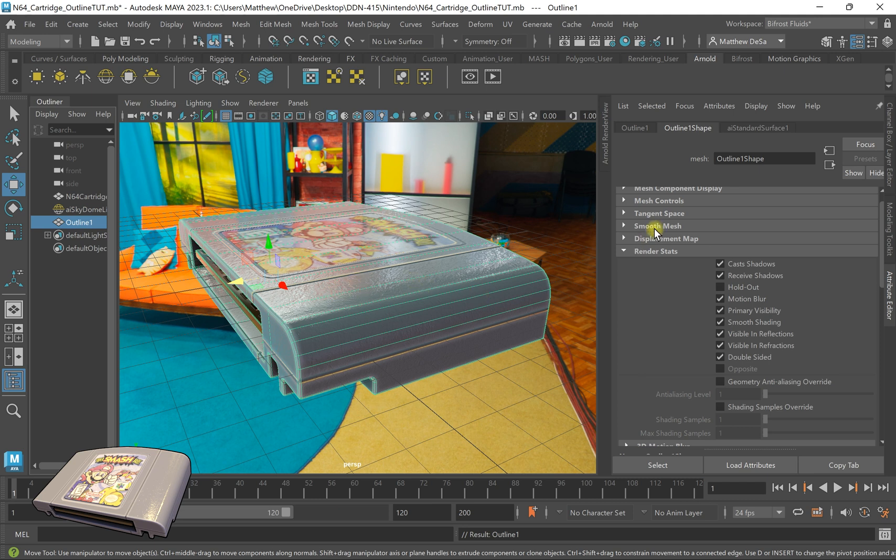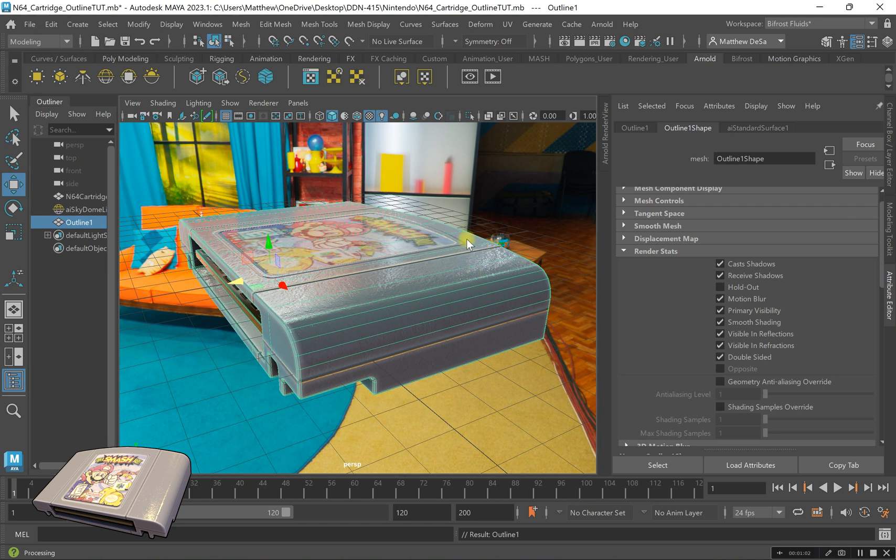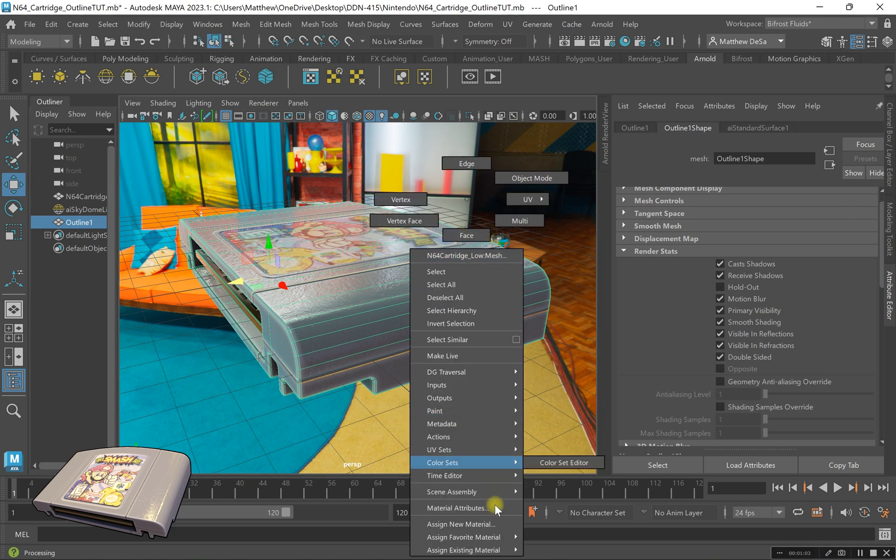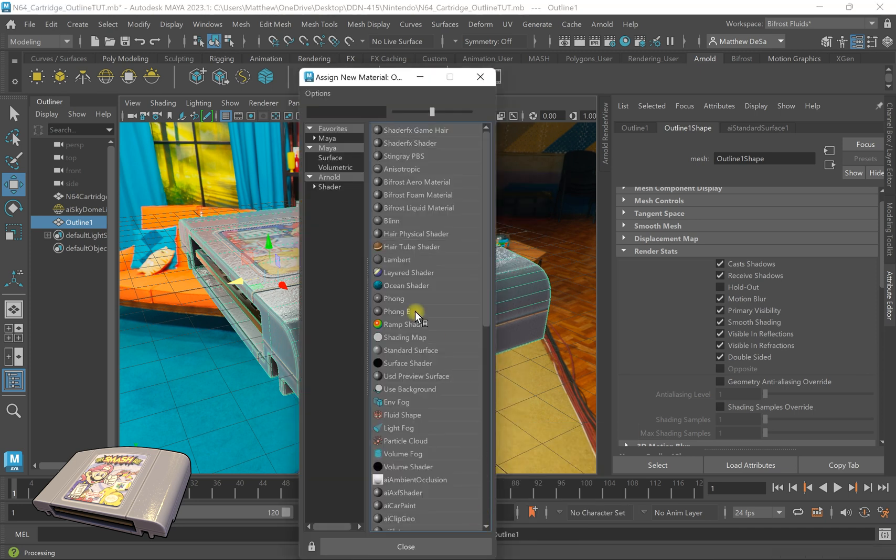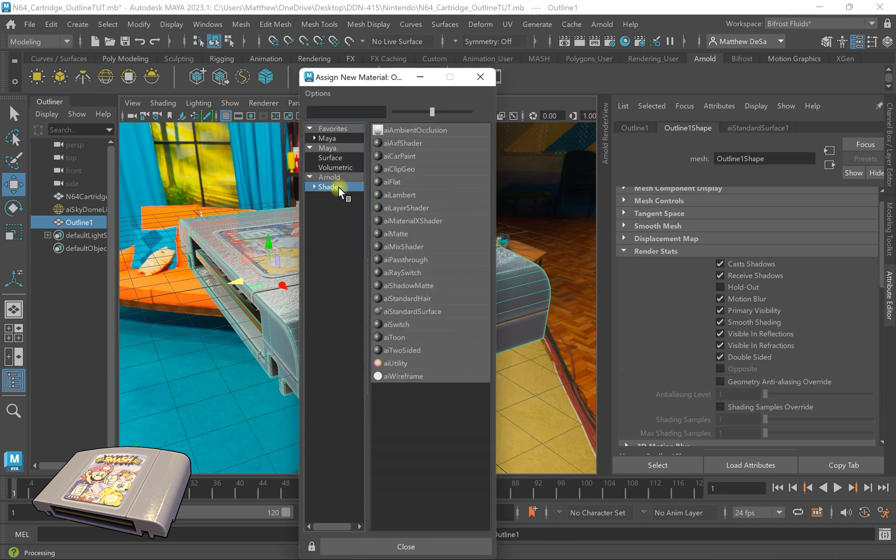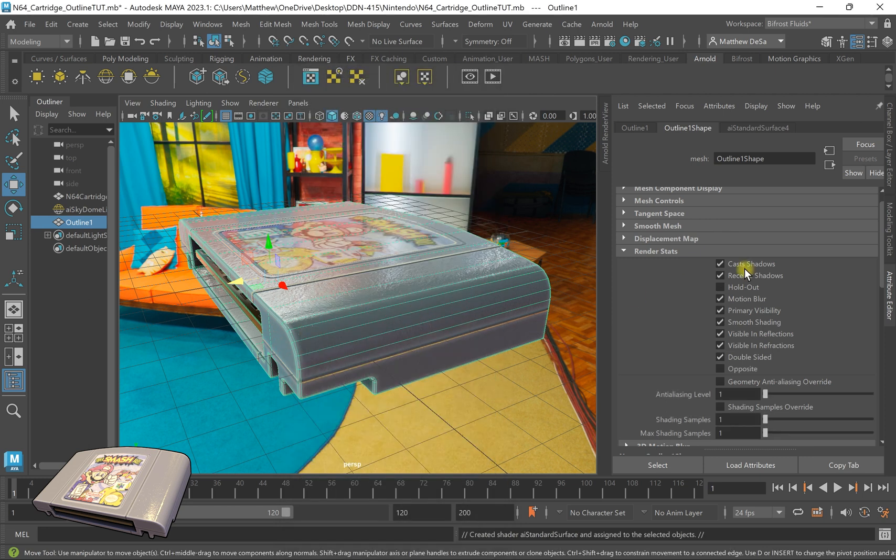All right, so now that I've done that, what I'm going to do is then assign a new material. So I'm going to right click, assign new material. I'm going to go over to shader. It's going to be a new shader, AI standard surface.